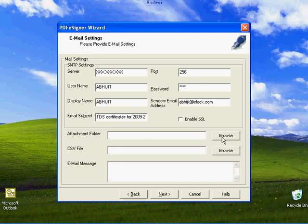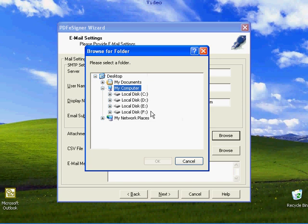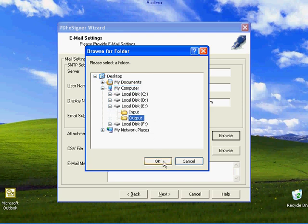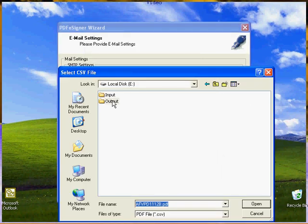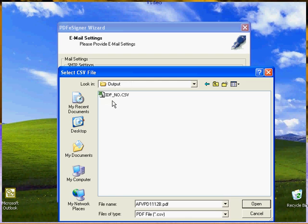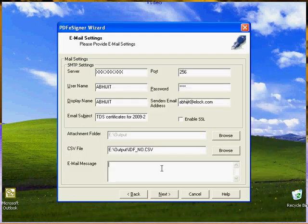Add the folder that contains signed files. Add the CSV file that has the email IDs. Now type the email message as it should appear to the recipients.